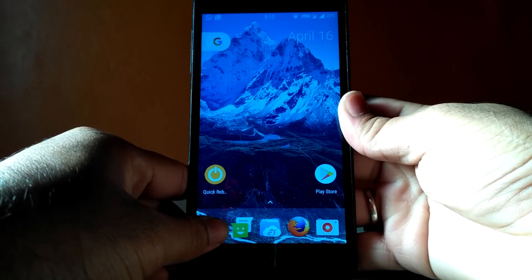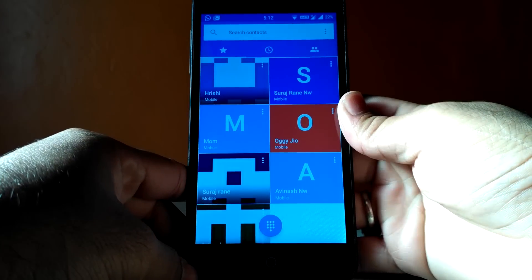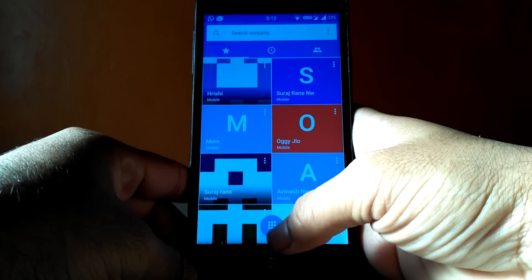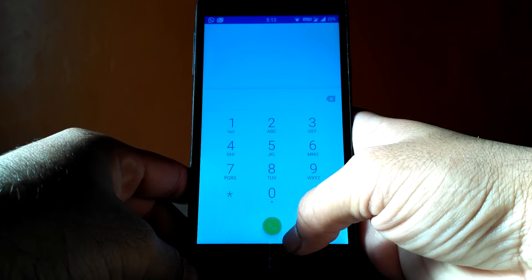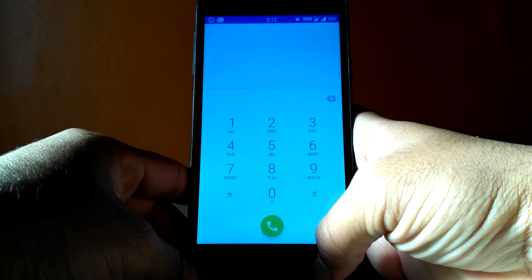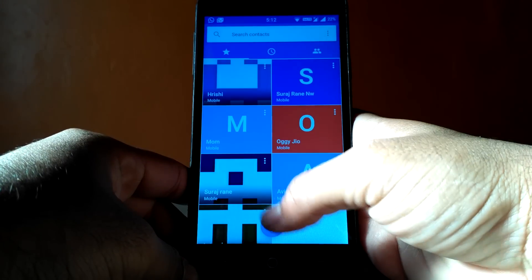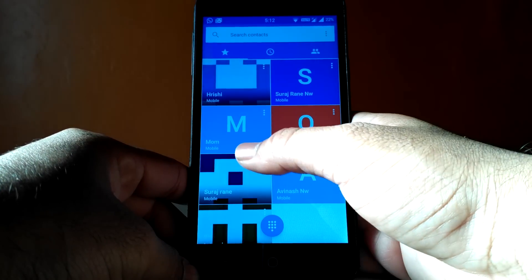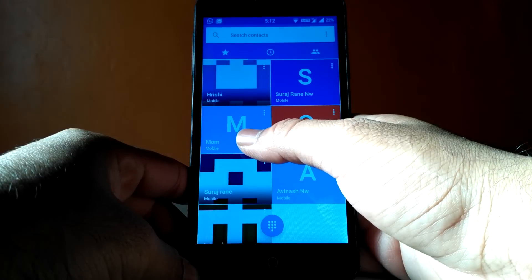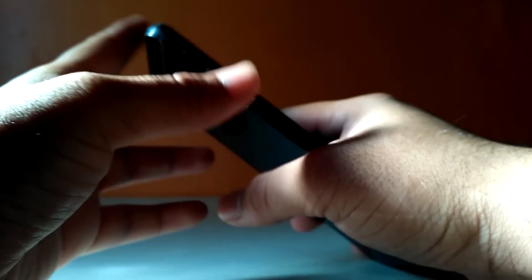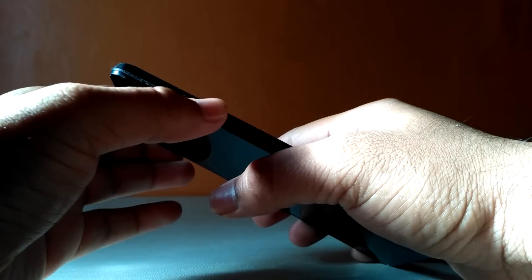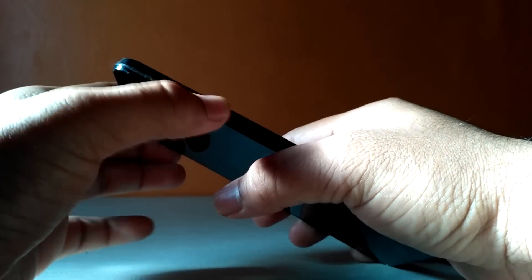The problem here is that the proximity sensor is probably dead or malfunctioning. So if you call or get a call, the screen goes to sleep as the proximity sensor is not functioning. Even pressing the power button doesn't turn on the phone.